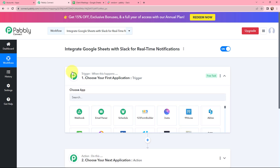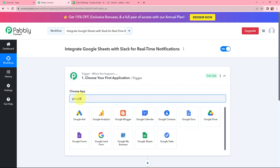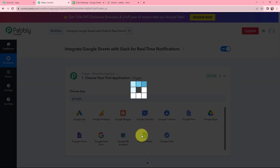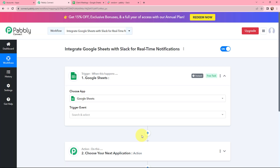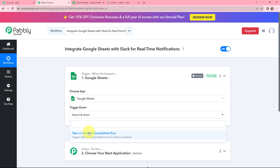Moving to my trigger window — as my use case suggests, to integrate Google Sheets with Slack for real time notifications, I'm going to use Google Sheets as my trigger application. The trigger event will be New or Updated Spreadsheet Row. So this trigger will start working whenever a new spreadsheet row is added or updated.